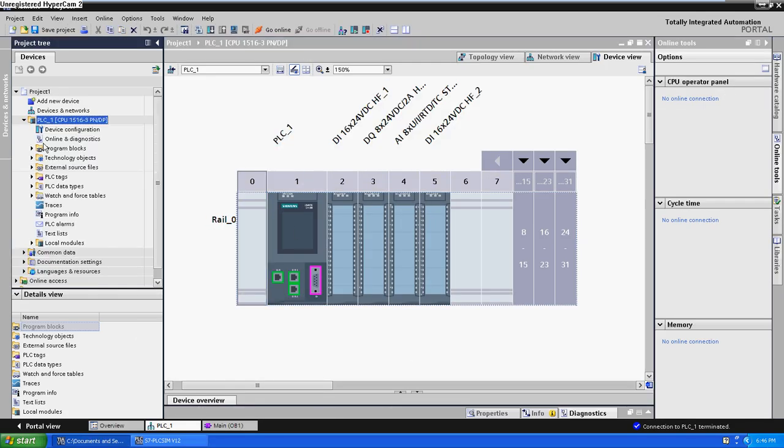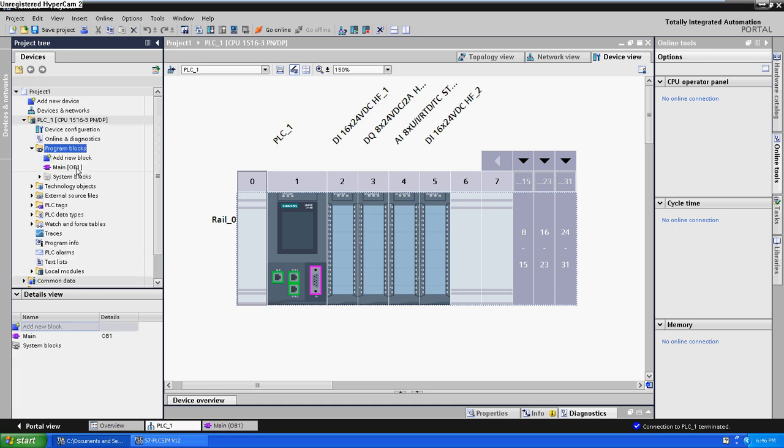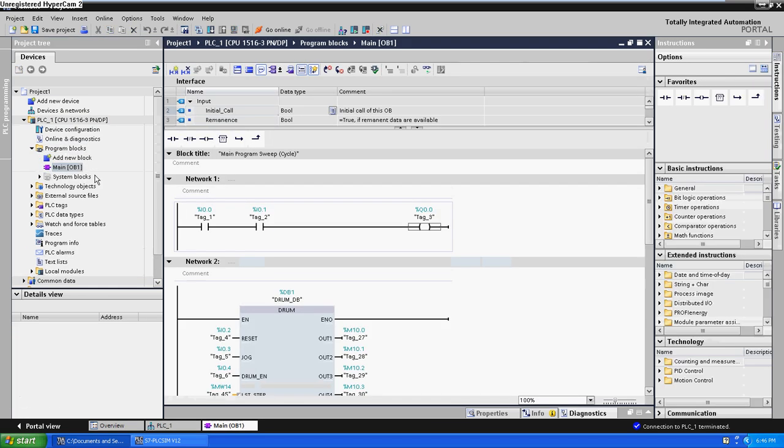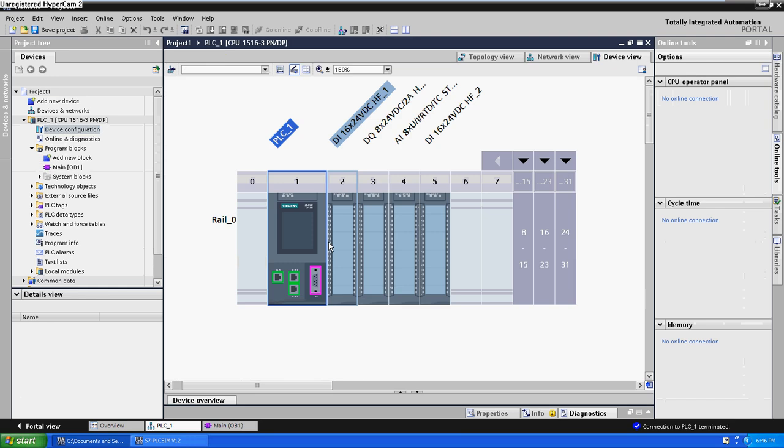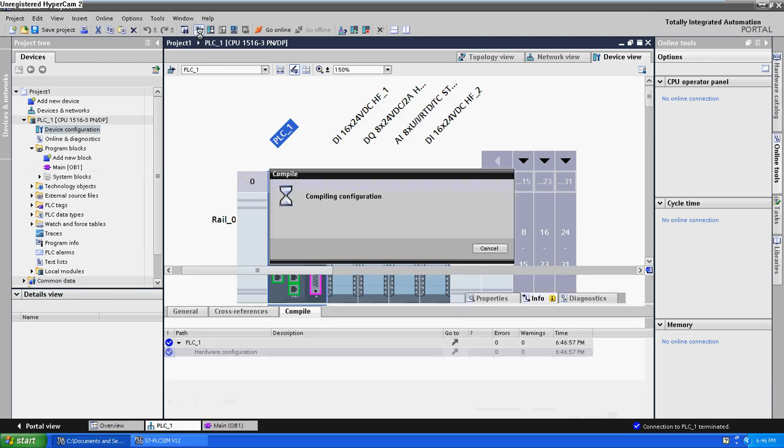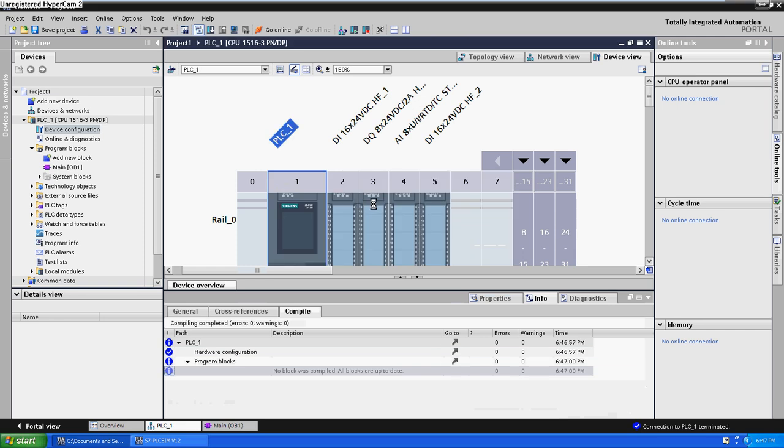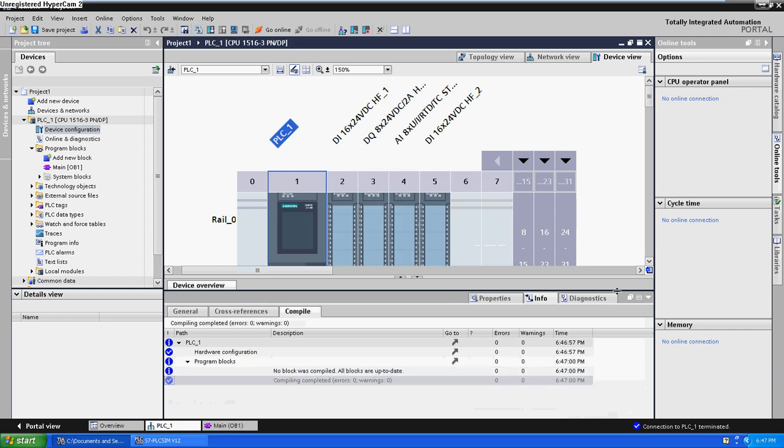I have created a new project. Now we are going to compile this project. First, click Compile. File the configuration.